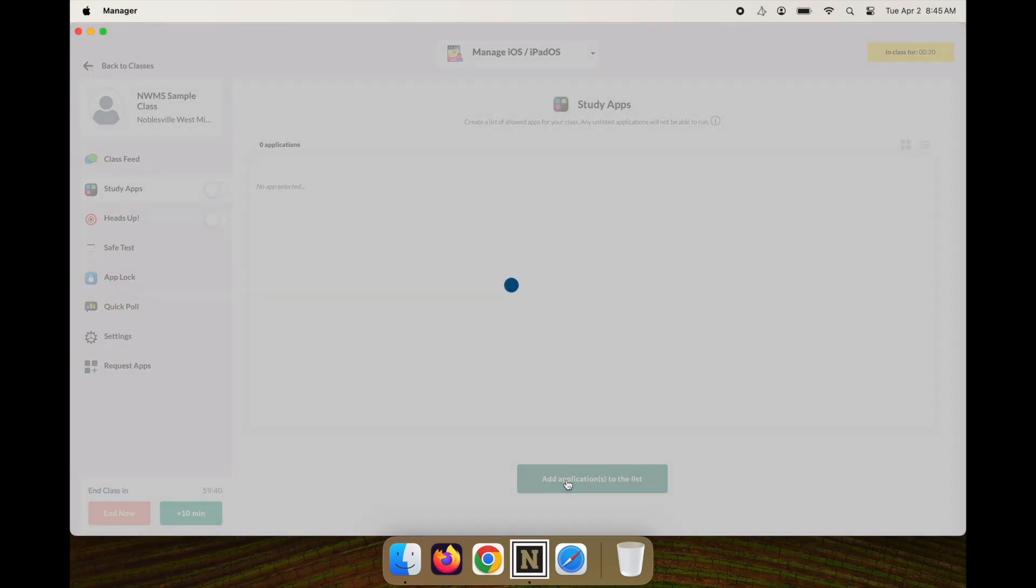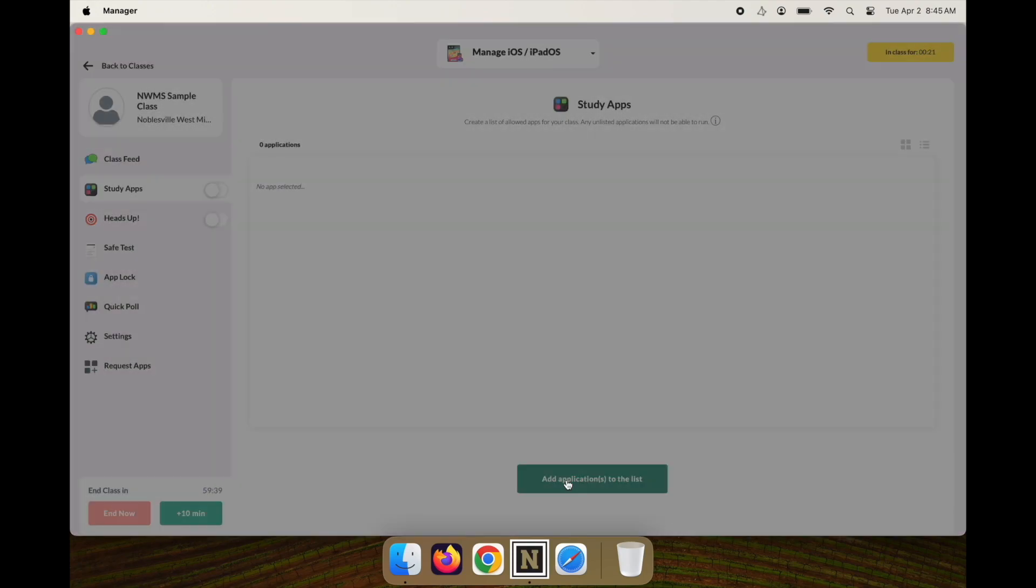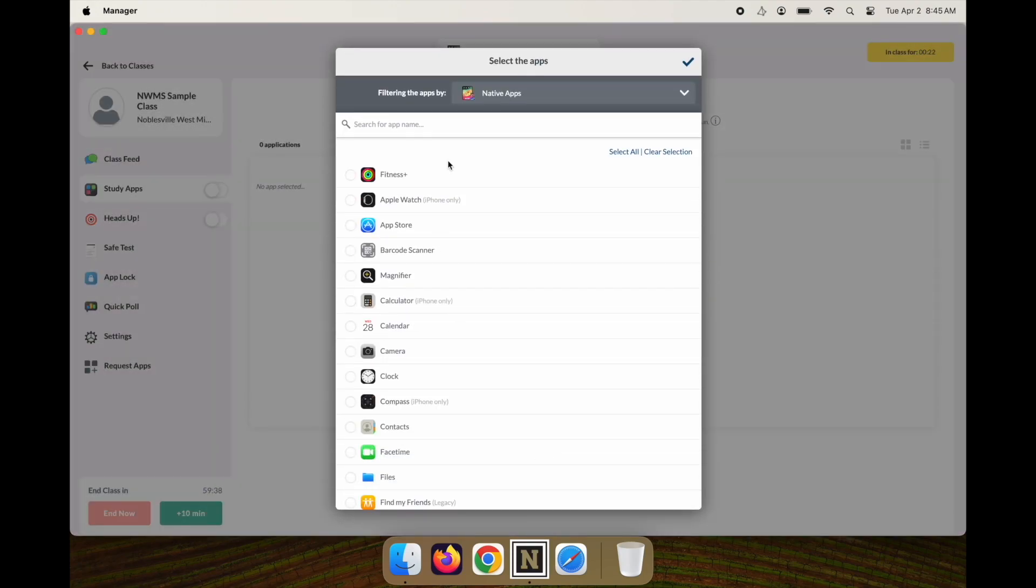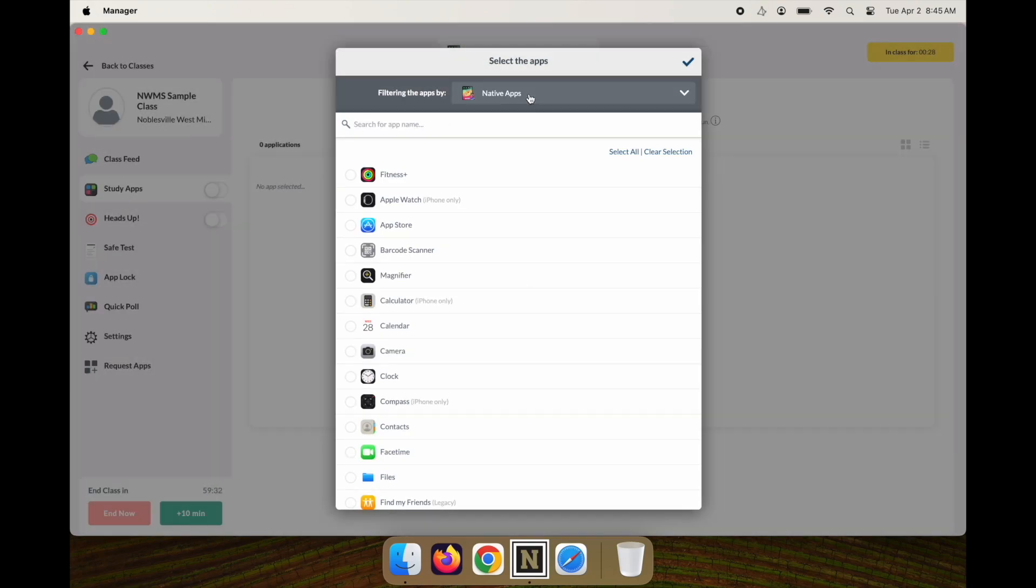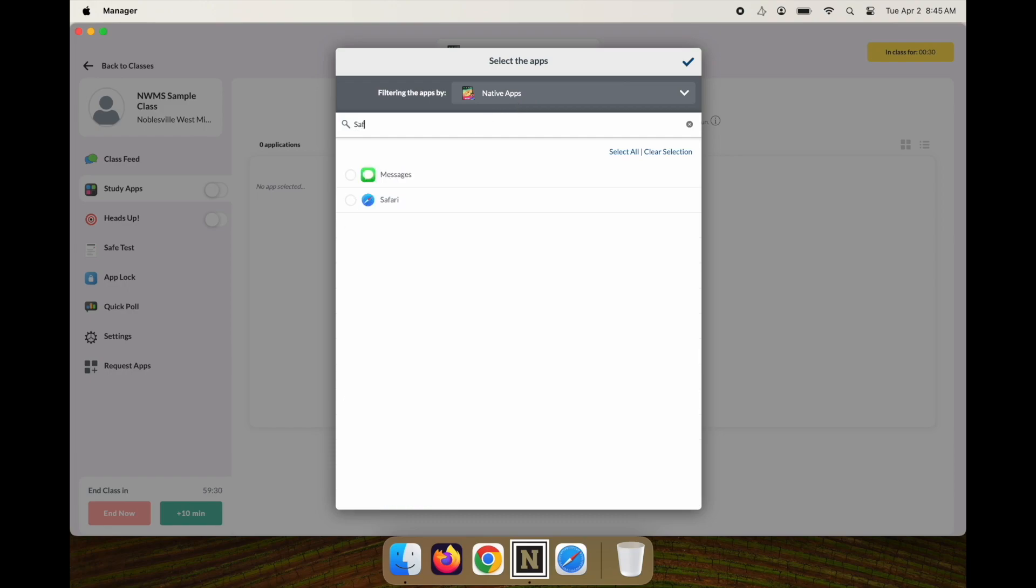I want to hide all the apps except for a few certain apps, so I'm going to add an app. I'll start with native apps first because I want students to have Safari. Safari is a native app, so I'll select that.